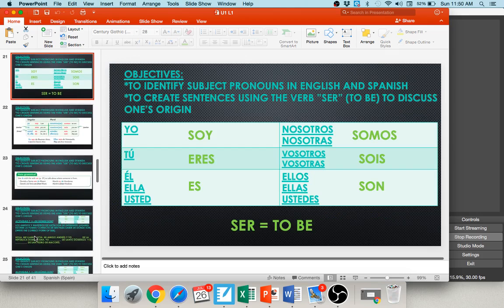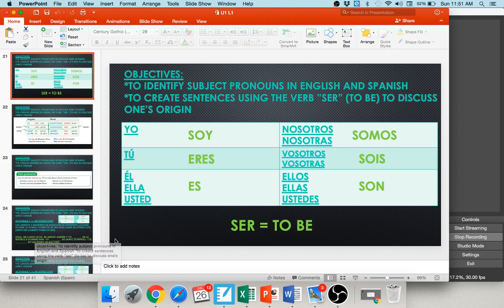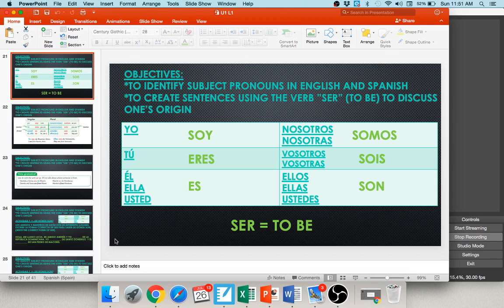Subject pronouns are important because we have to add verbs to them. Our learning objective is to create sentences using the verb ser — to be — to talk about origin. We don't say yo ser, tú ser — we have to conjugate the verb. So instead of saying I to be, you to be, we want to say I am, you are, he or she is. That process of changing from the infinitive ser — to be — to am, is, are is called conjugating.